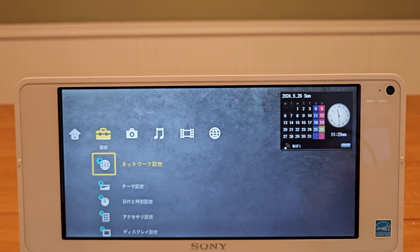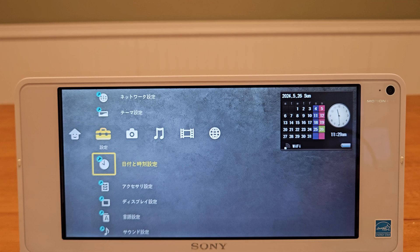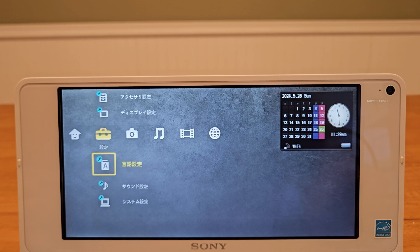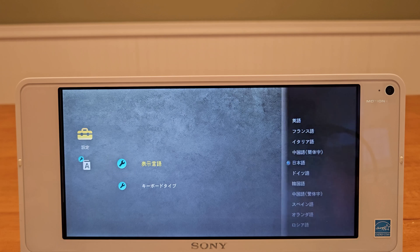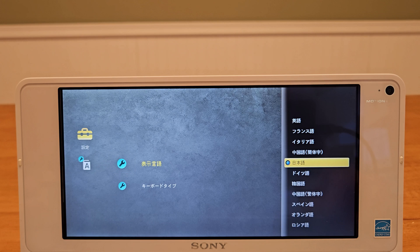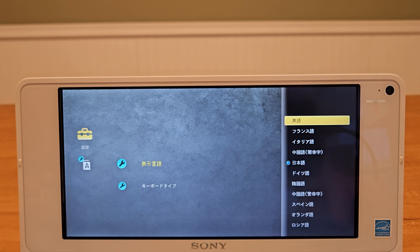So here it is booted up. It's got navigation similar to the crossbar UI used in Sony PlayStations. The first thing to do is go into the System Settings, Languages, and change the default language from Japanese to English so we can read these menus. The Google Translate app helped me a lot here.